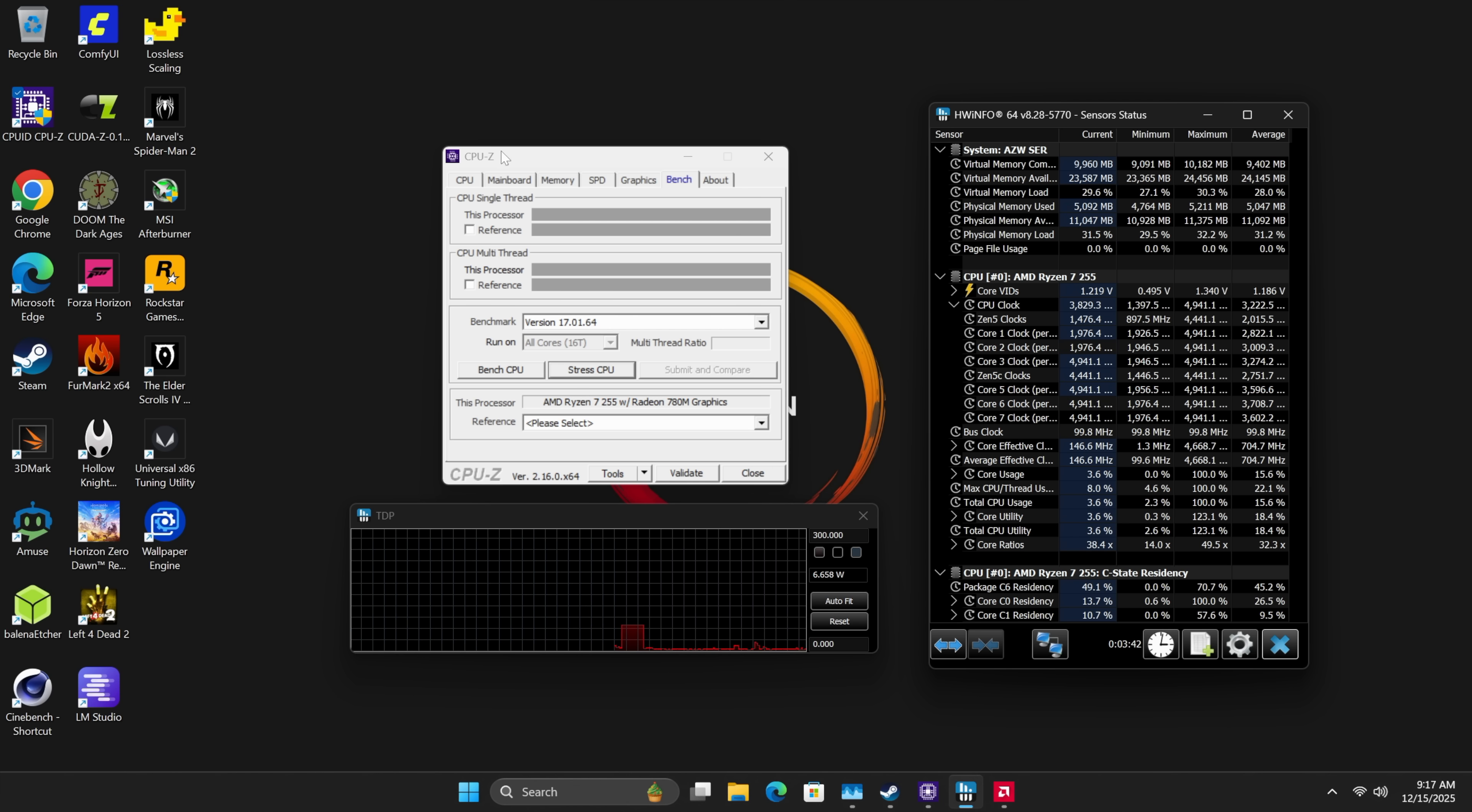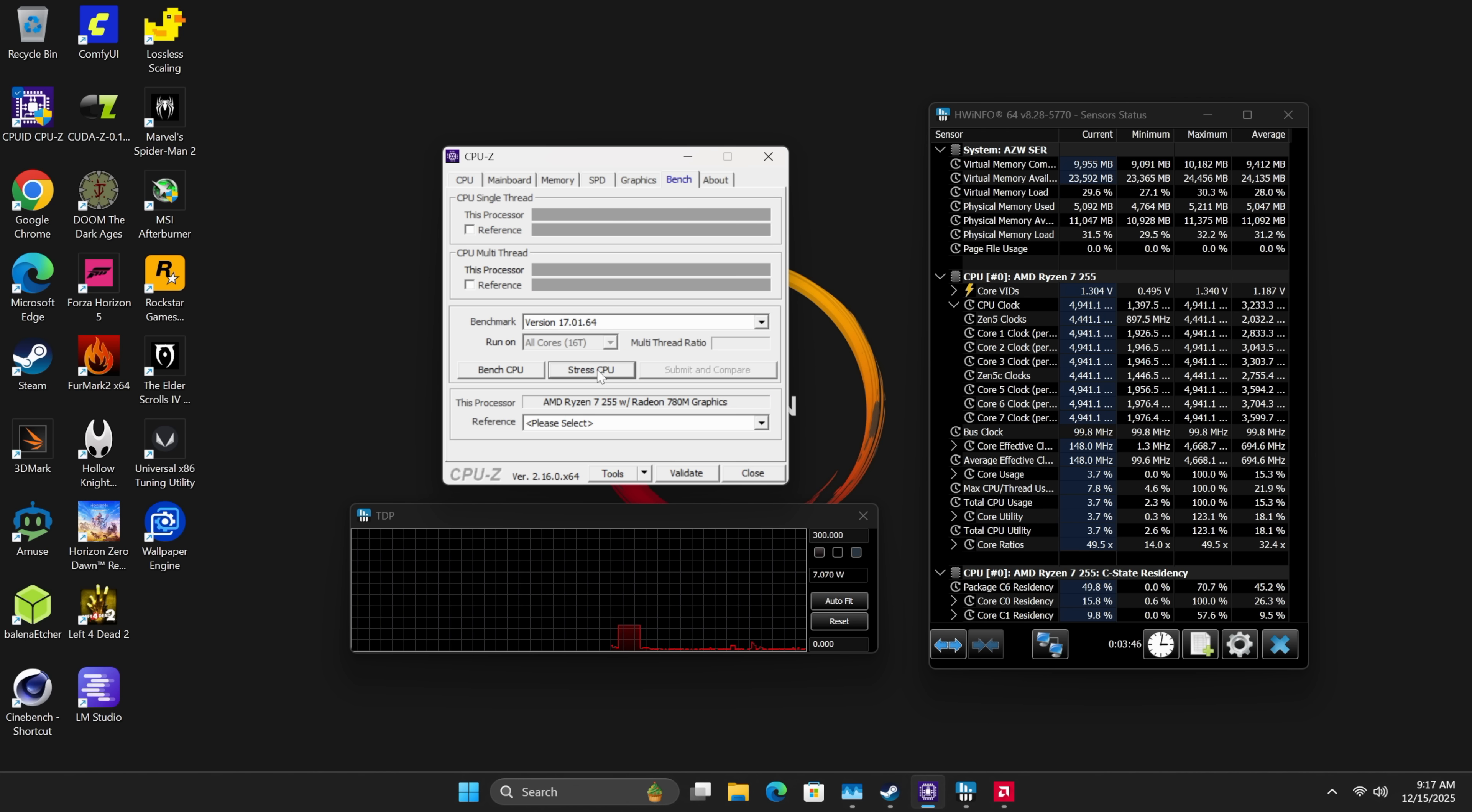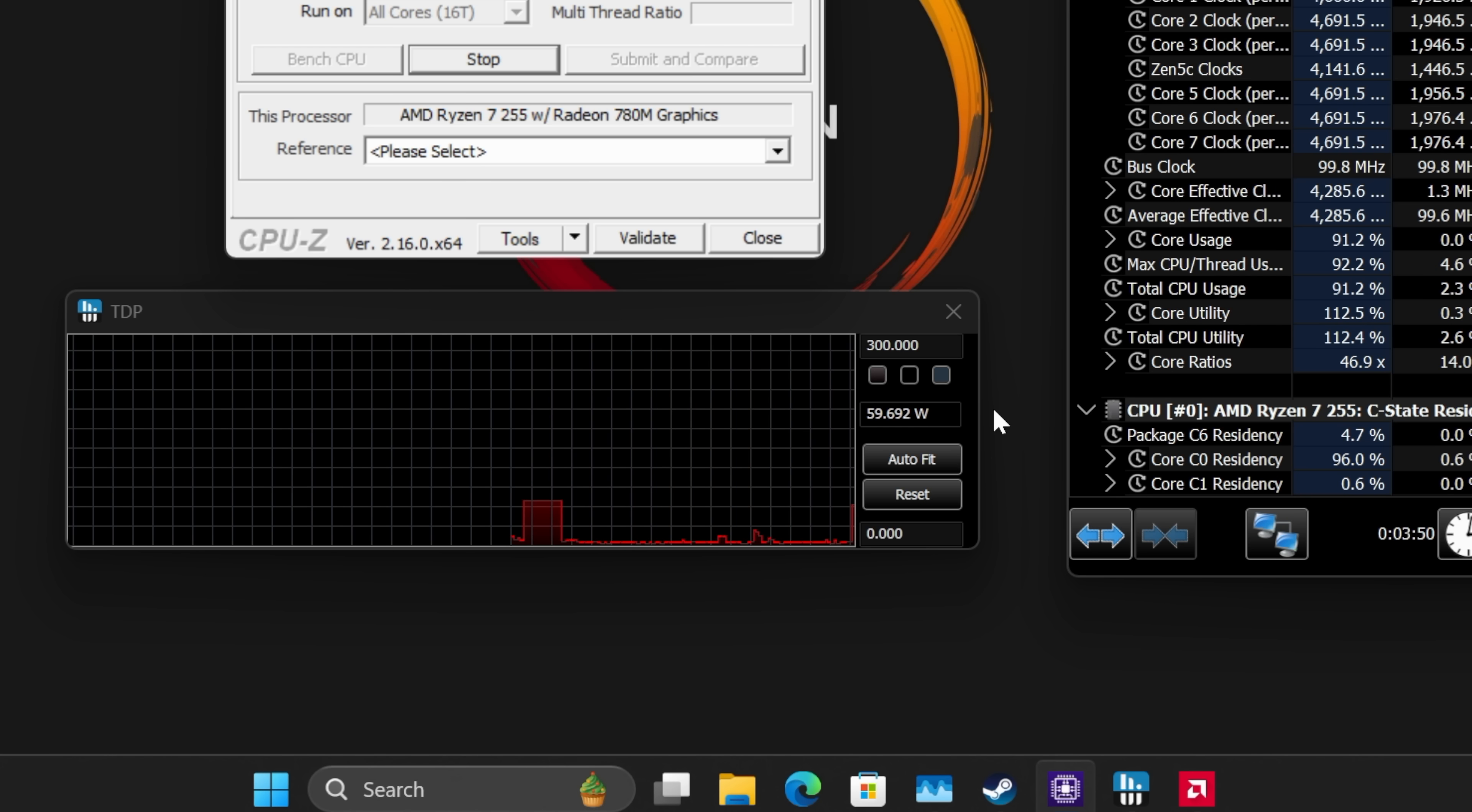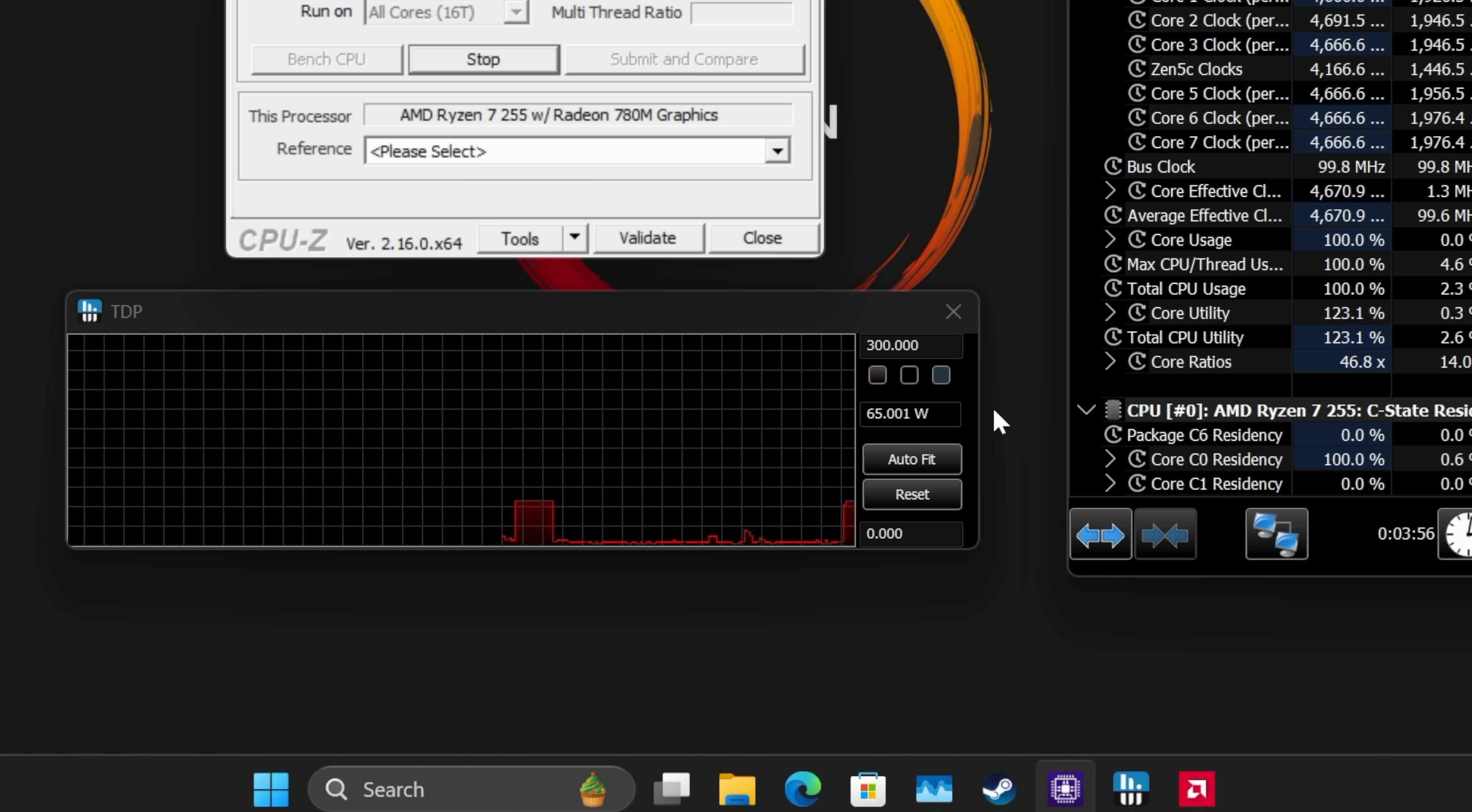So what I've got here is CPU-Z. I'm going to stress this out, and right down here, I've got hardware info running. This does a sustained 65 watt TDP across the board. So you've got that balanced mode, or what they're calling work mode, and then we've got performance mode.